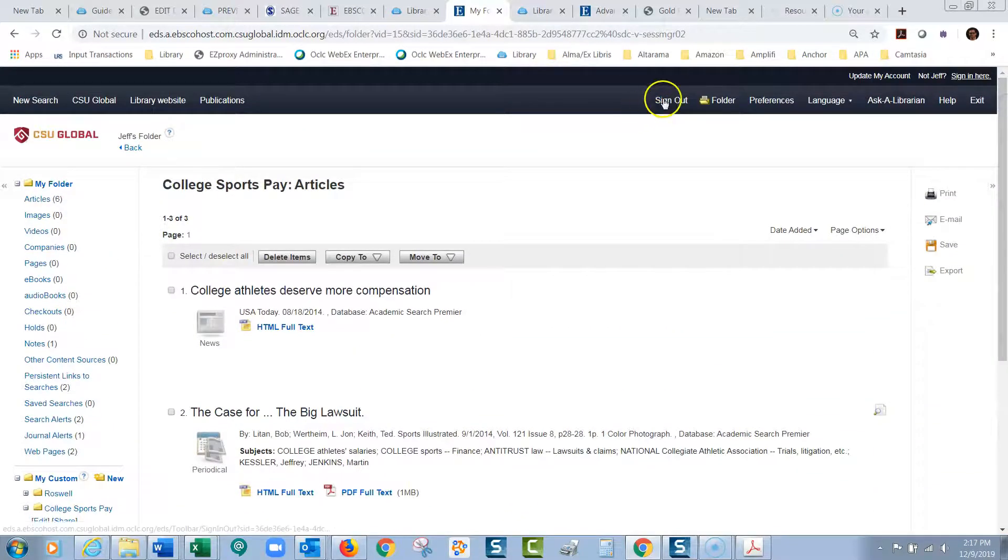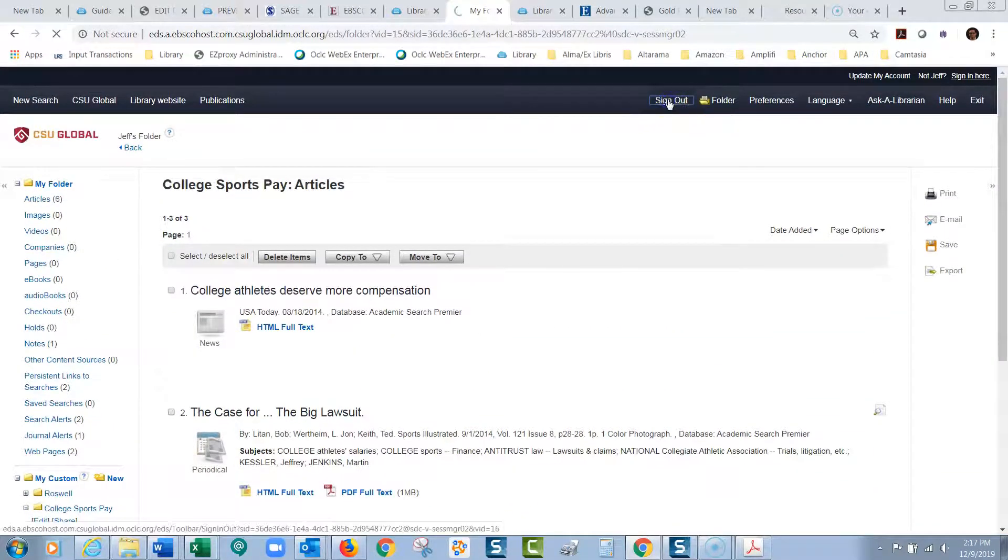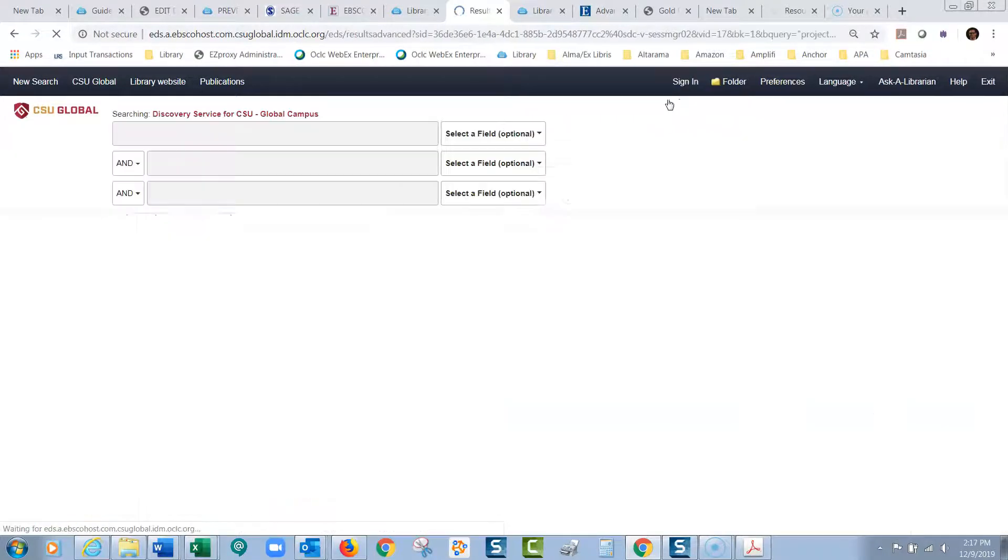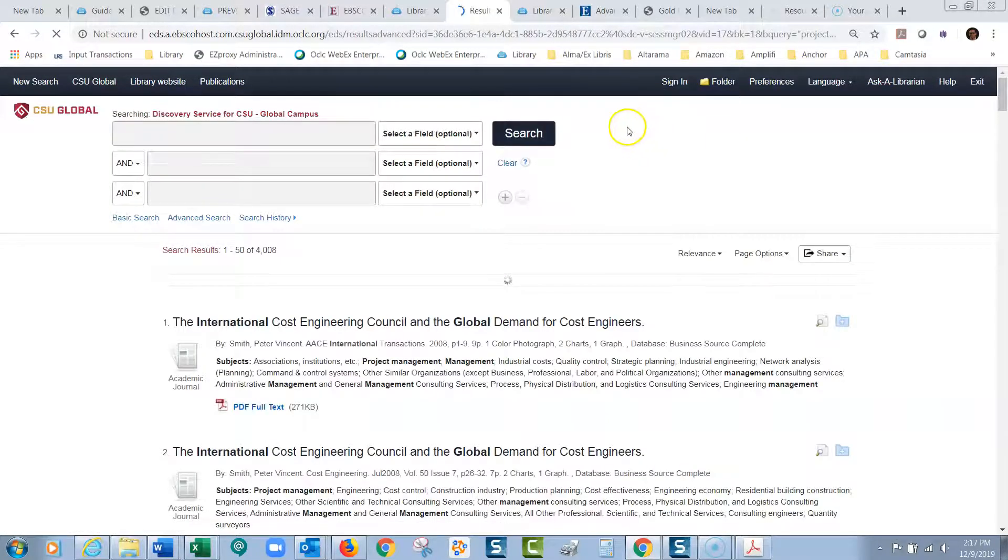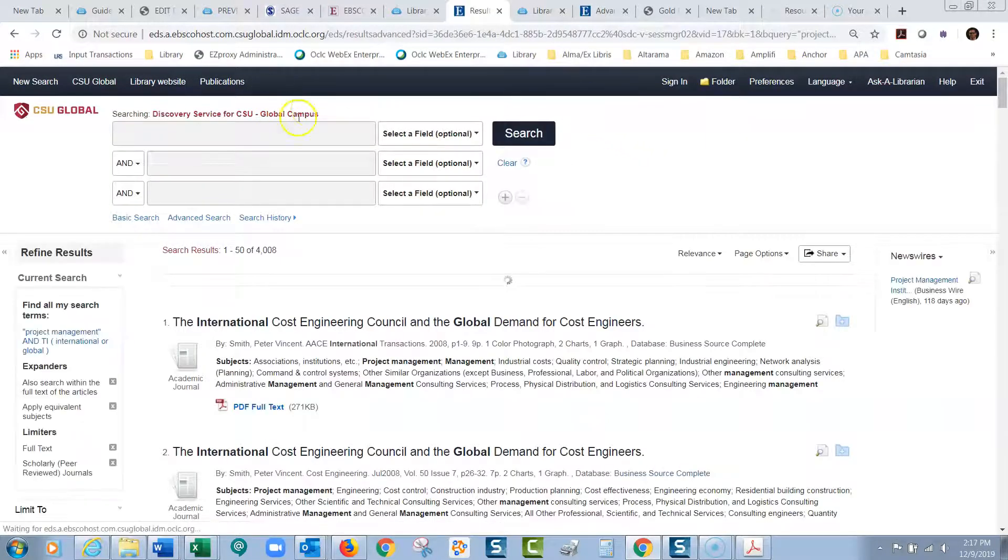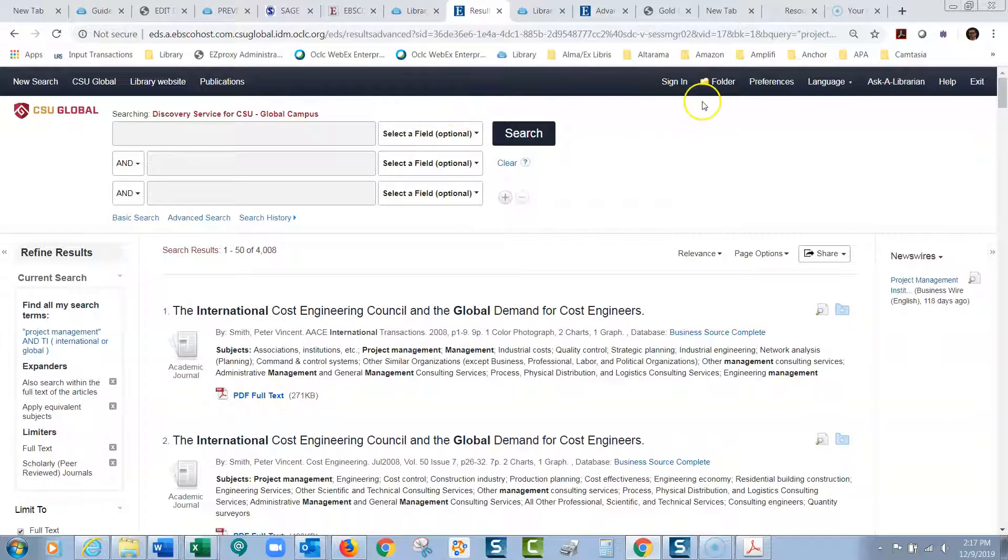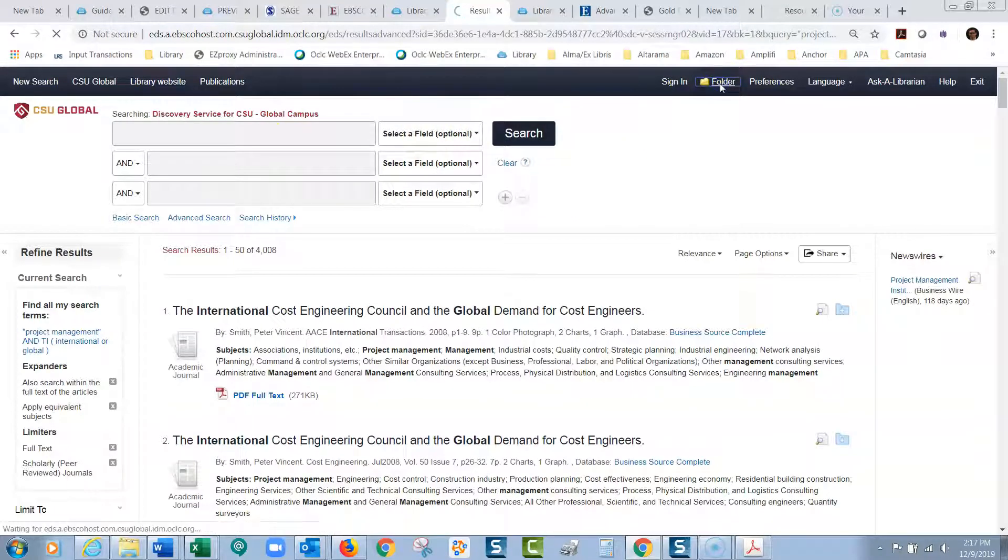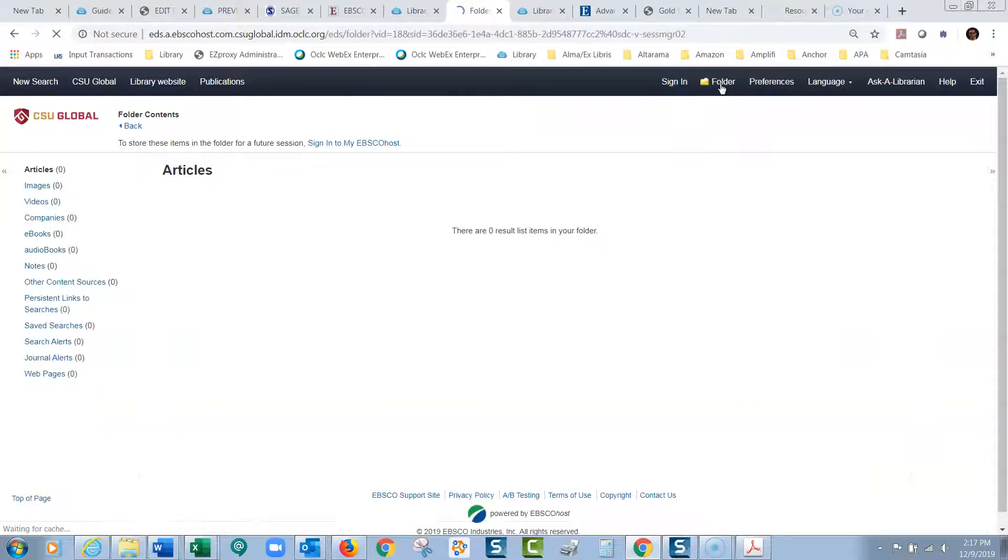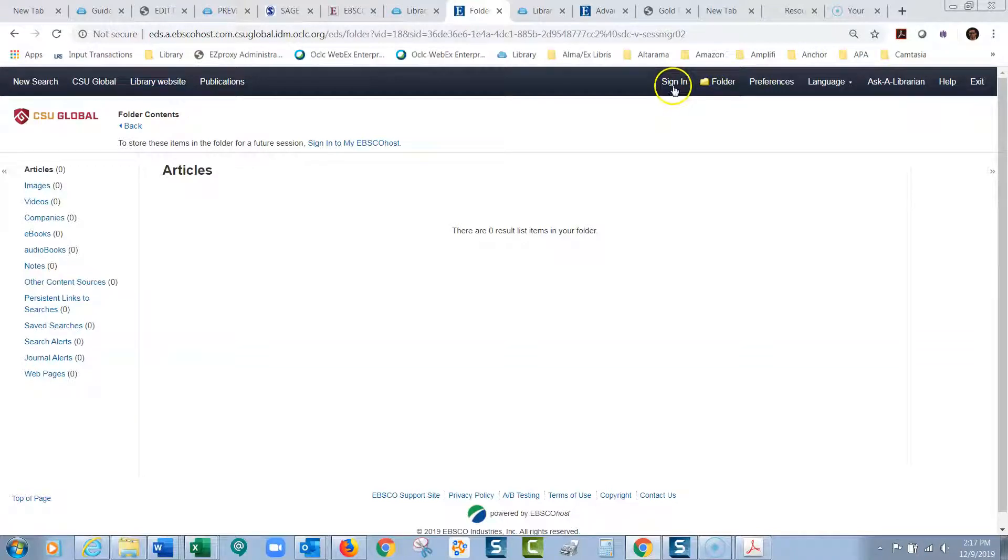Now, when I sign out, it will just go back to being the regular EBSCO Discovery Service or EBSCO database. When you go in there, if I click on the folder now, this would be when you first open it up. There's not going to be anything in there.